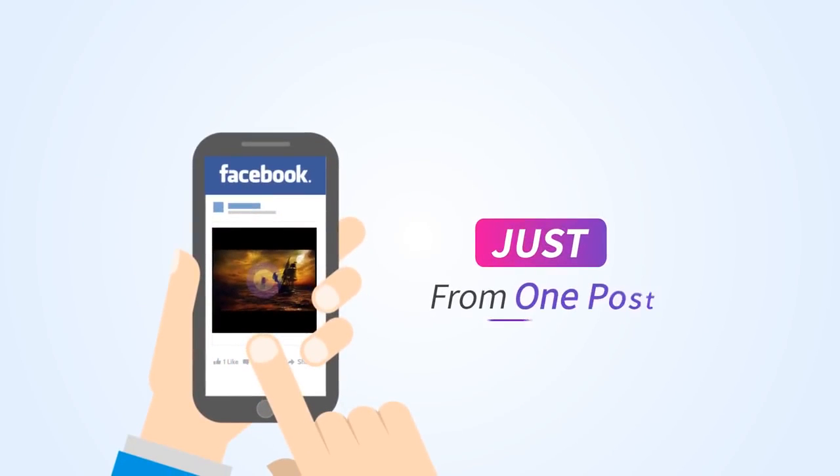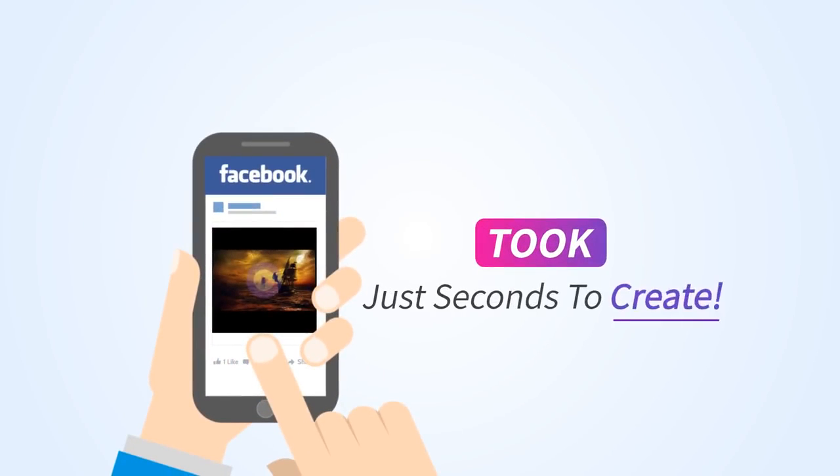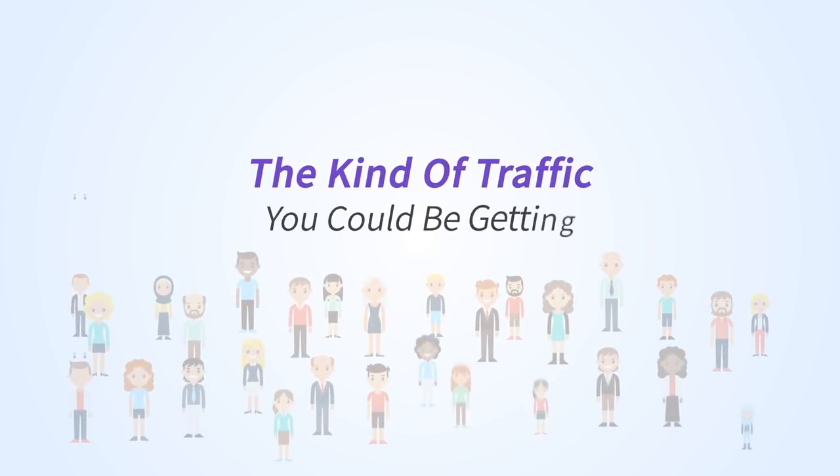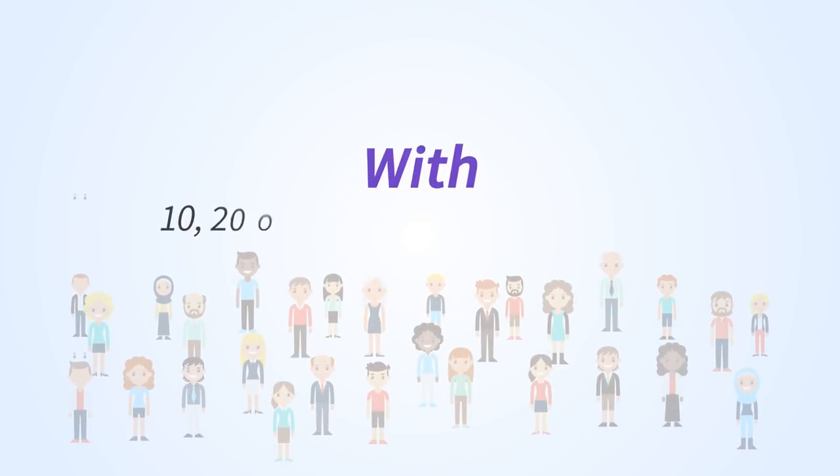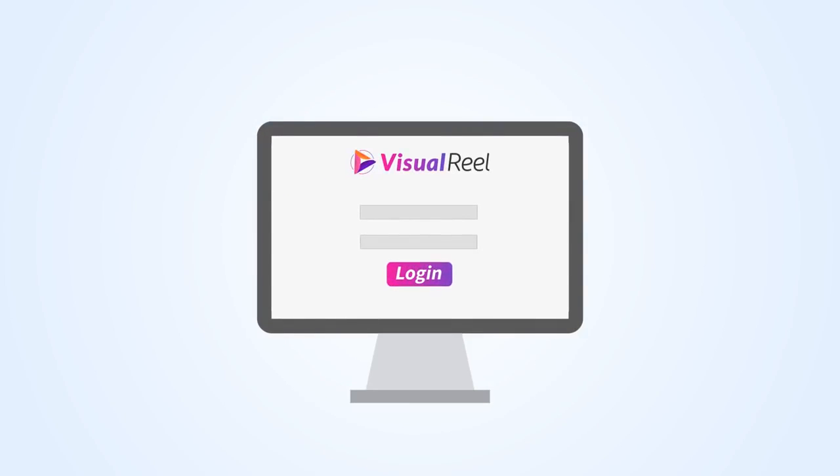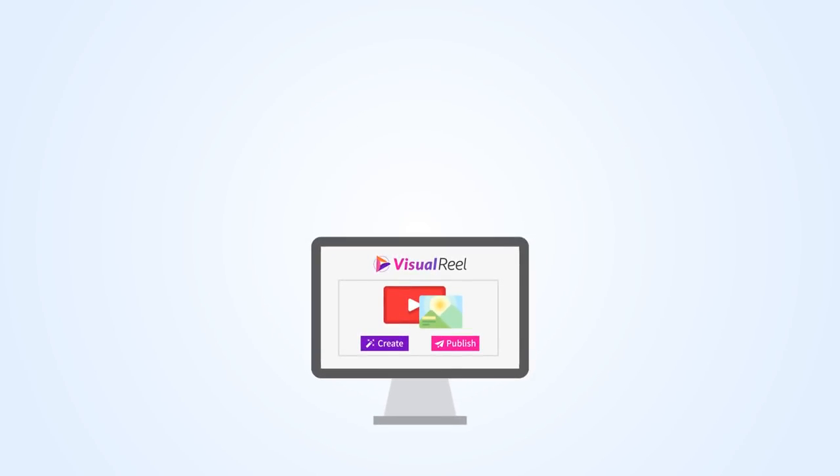Within hours you've got more traffic than most struggling marketers get all week, and that's just from one post that took you just, well, seconds to create. Can you imagine the kind of traffic you could be getting with 10, 20, or even 30 posts per week? Now it's finally possible with Visual Reel.